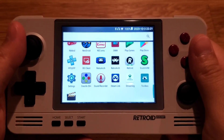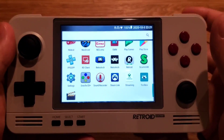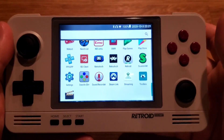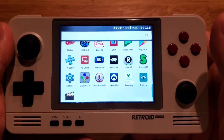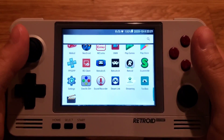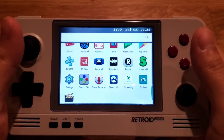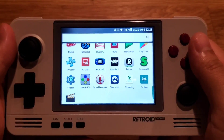Hi guys, this is Jimmy from Spin Retro. Today I'm going to show you how to get started with Retroid OS or Retroid App Launcher.